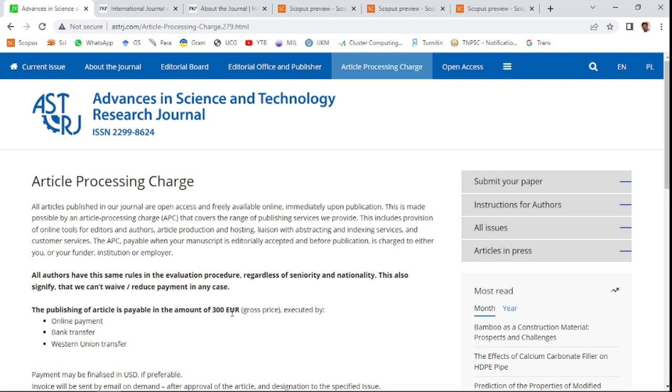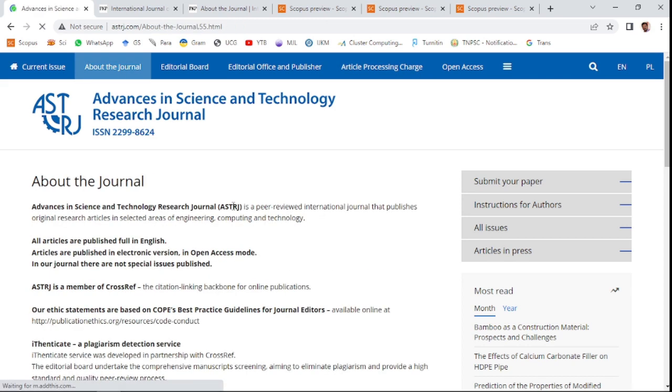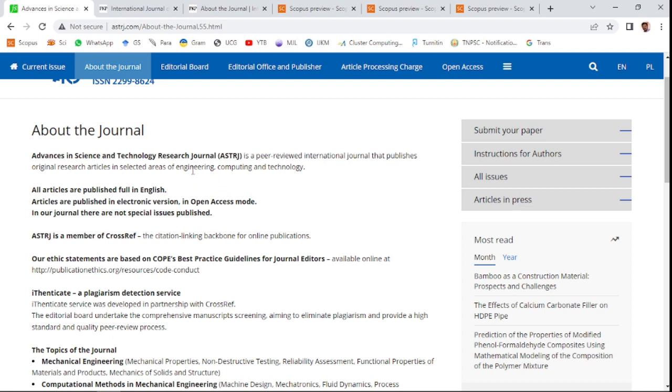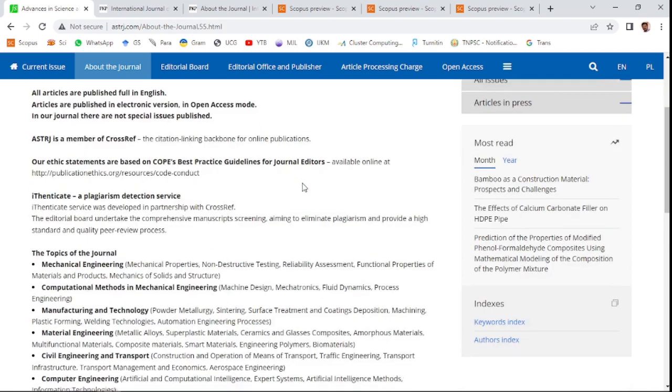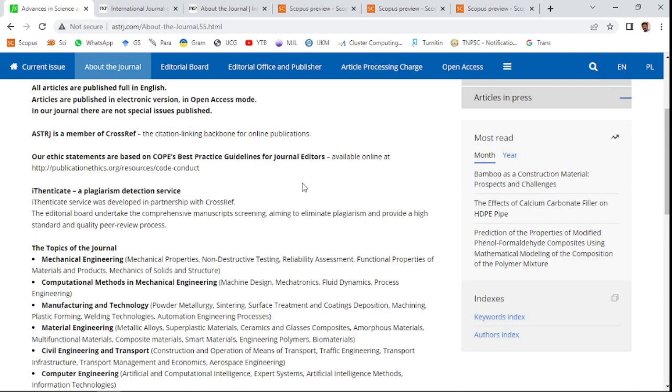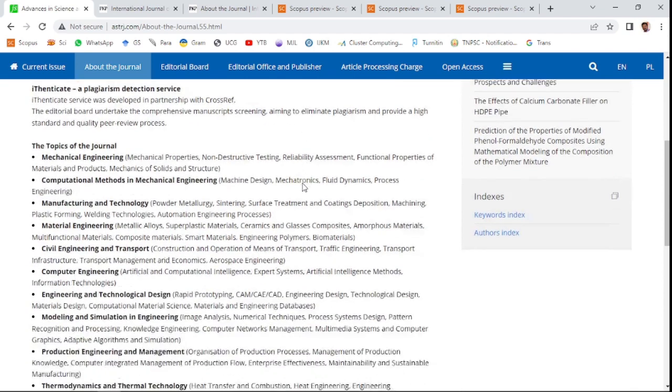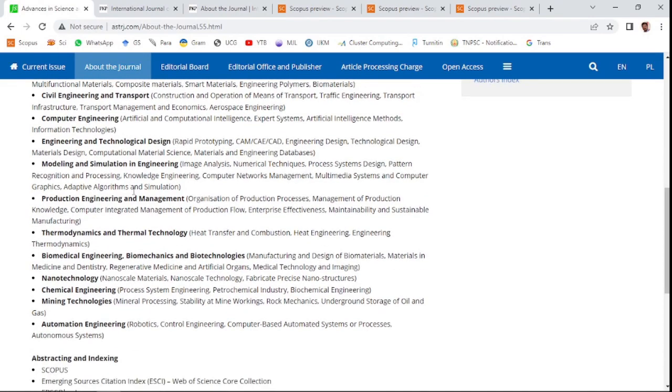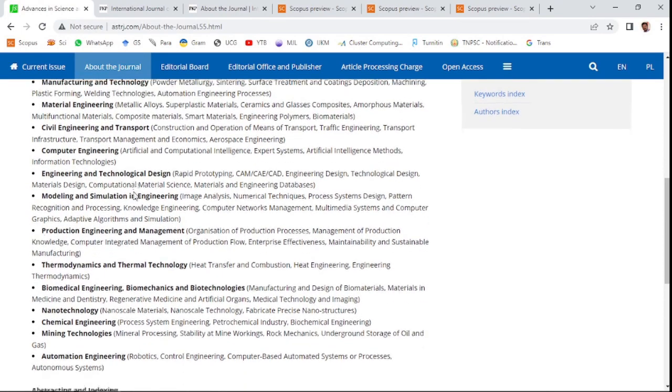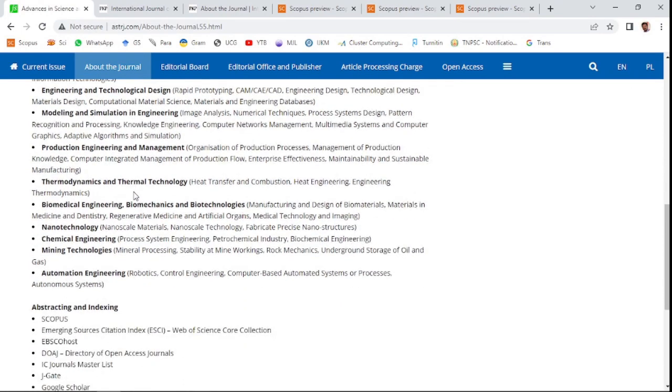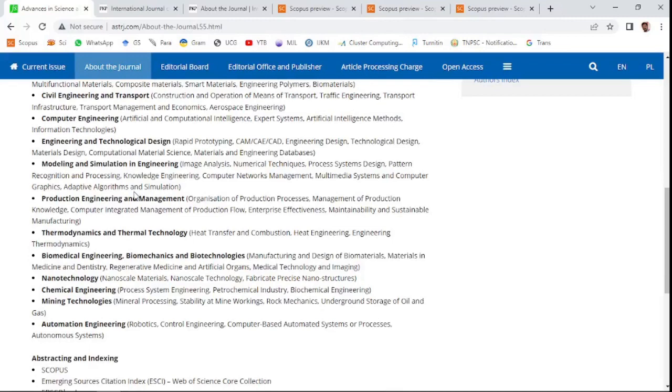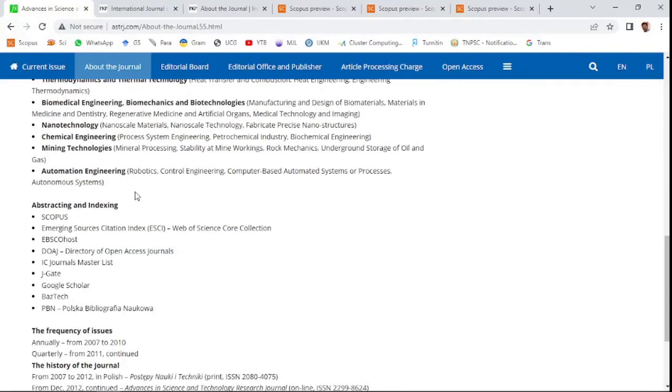You can see here about the journal—mentioning what areas of research will be accepted: engineering, computing, and technology. These kinds of research areas will be accepted. The topics of the journal will be mentioned here. This is a multidisciplinary journal, you can consider it as multidisciplinary.